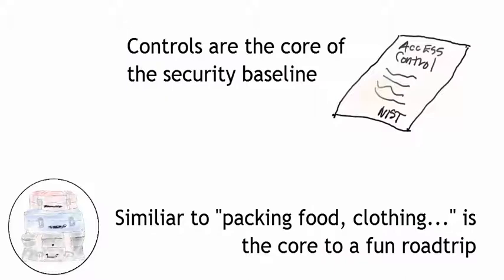Security controls are the core of the security baseline, just like the fun we're going to have on our road trip. The food, the clothing—these are the core of that fun.